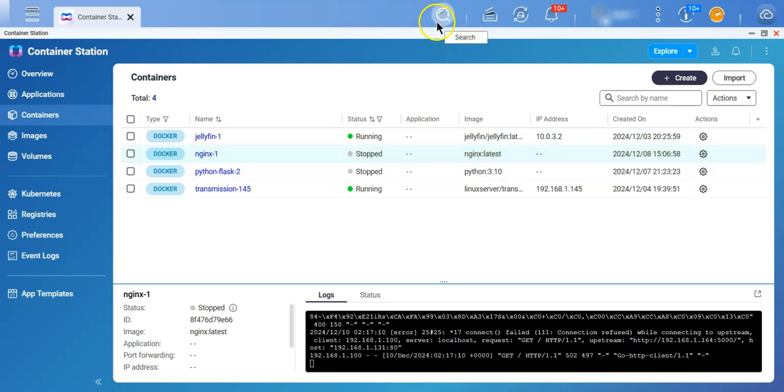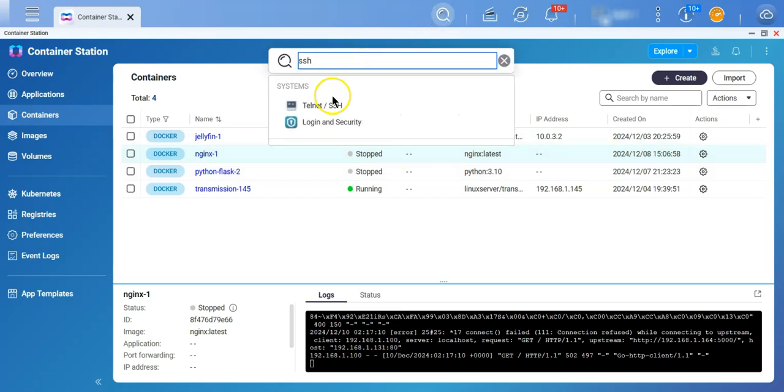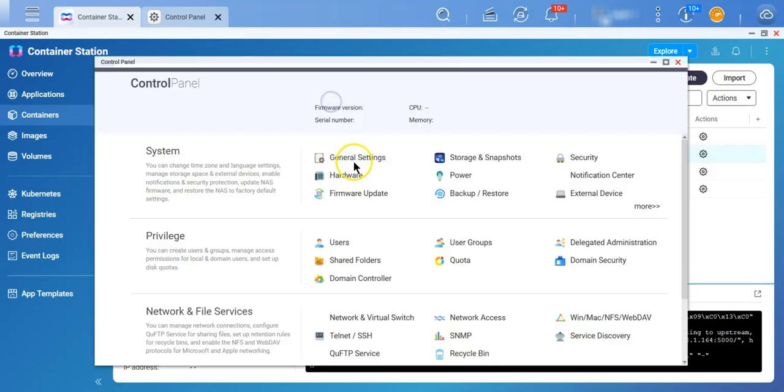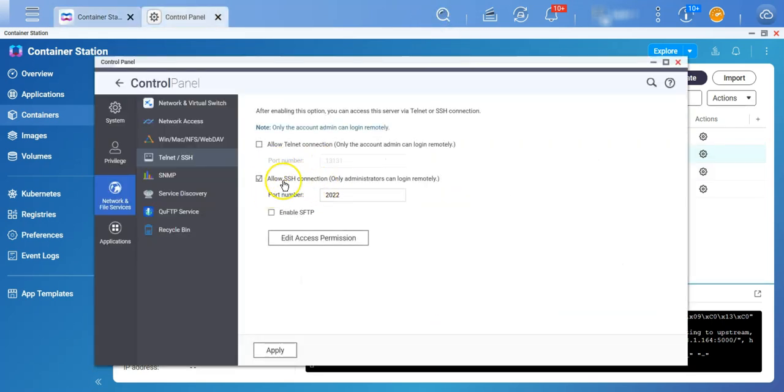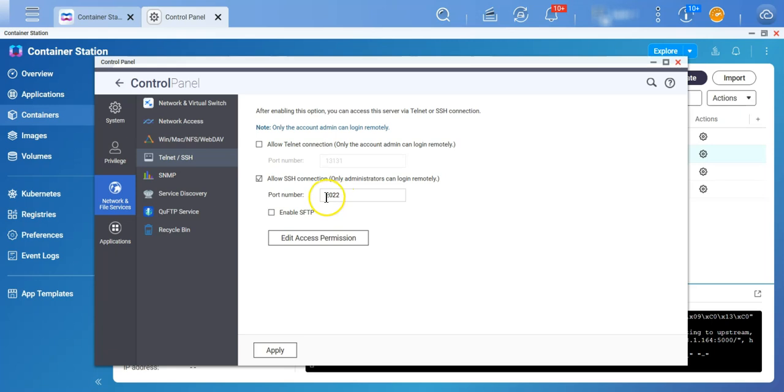So we need to enable the SSH access first. I have enabled my SSH access, enable it, it runs on port 22 by default, but it's a good practice to use any other non-standard port, and make sure that you disable it as soon as you're done with your command line.